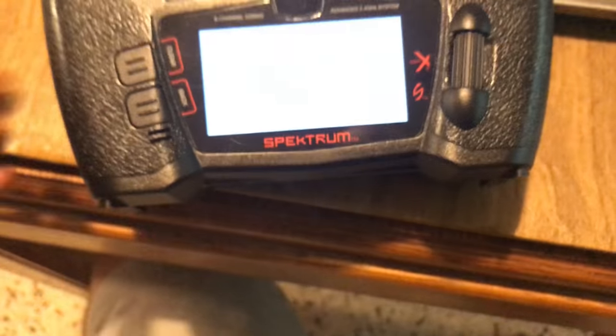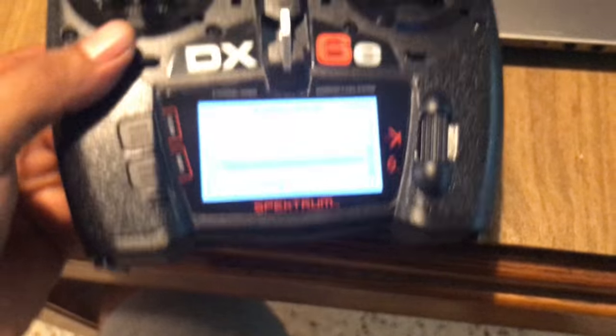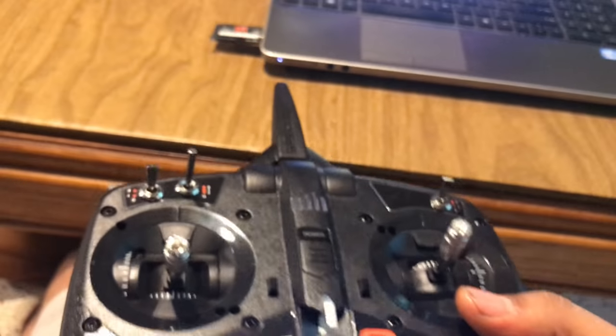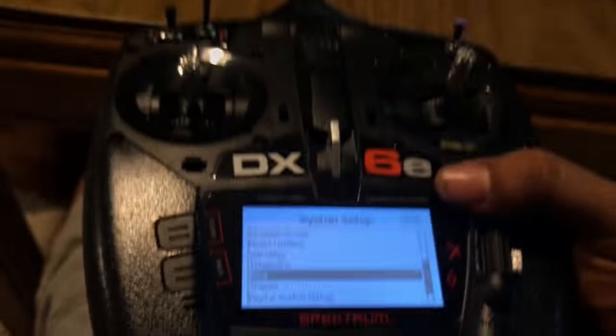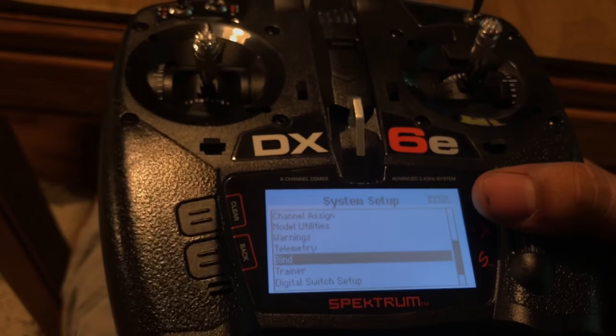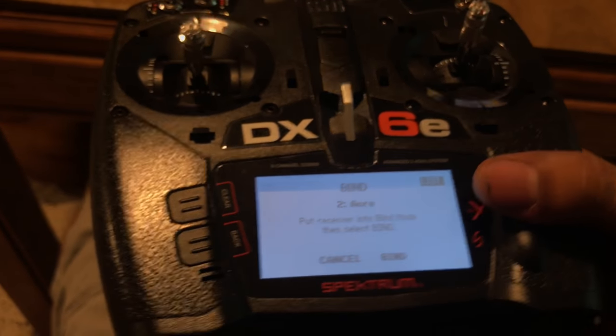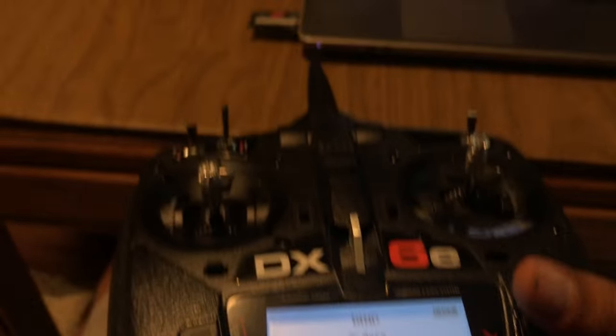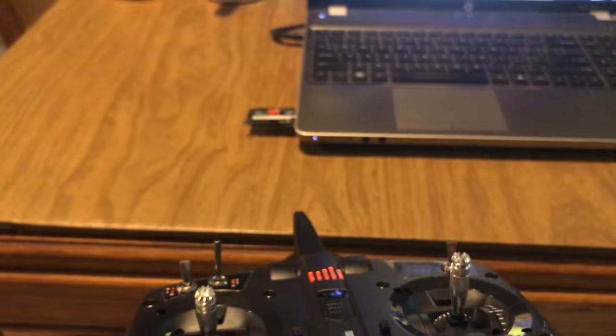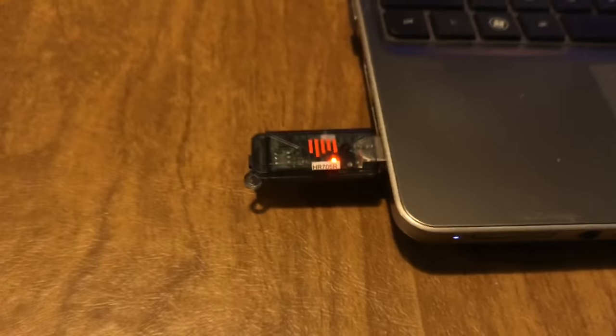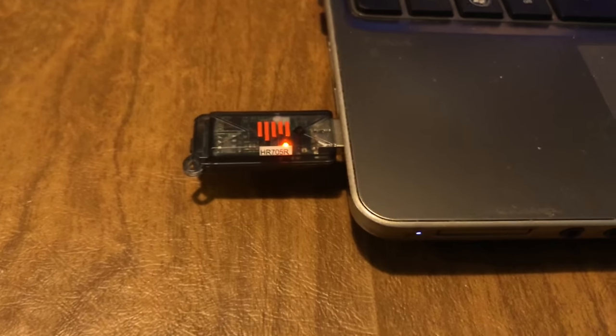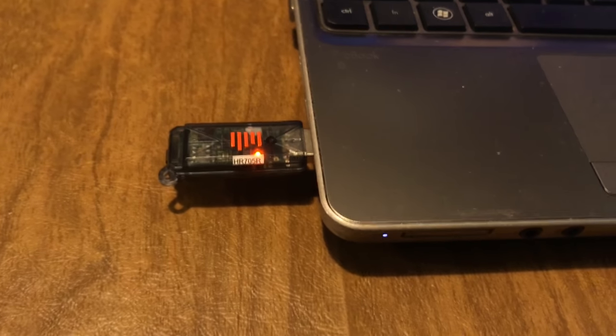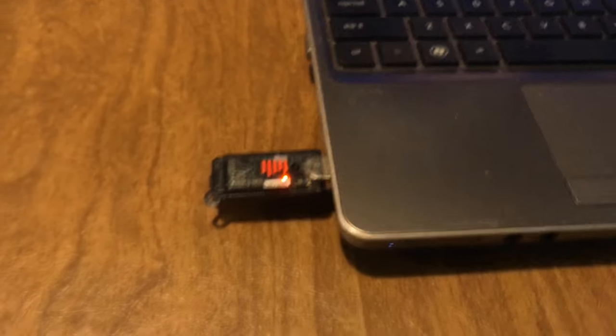From here we're going to pull back a little bit and make sure your antenna is pointing at the dongle. So we're going to select bind, and we're going to select bind again and press bind. Make sure that it's pointing at the dongle. You know you did it correctly when the lights stop blinking.